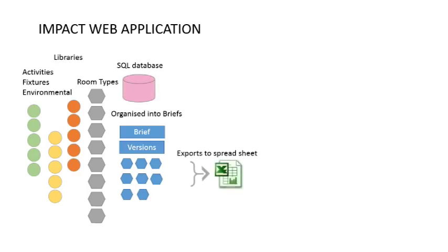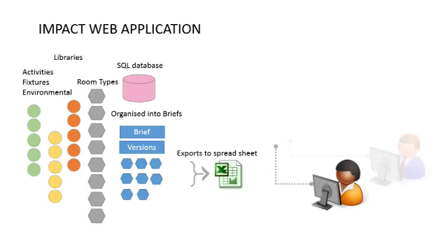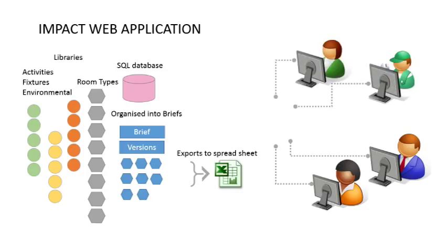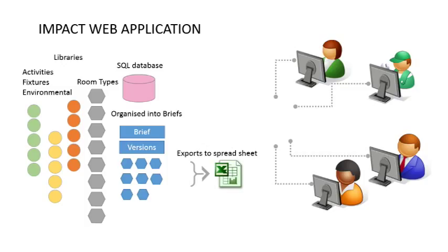When the client is ready, they provide bidders with a spreadsheet of the brief generated from the system. Bidders can define how they will meet the performance specification with design solutions and add their values against the clients. For example, a room may be bigger than asked for.